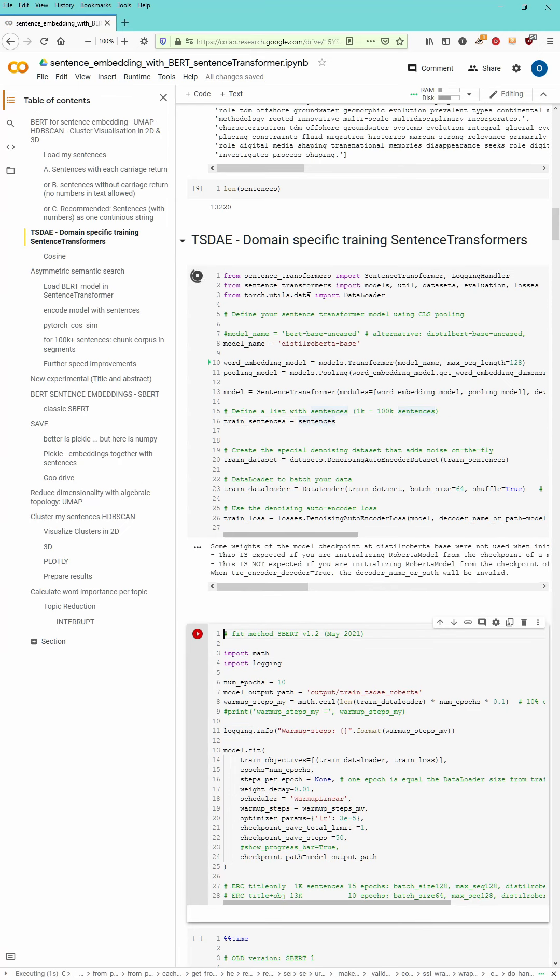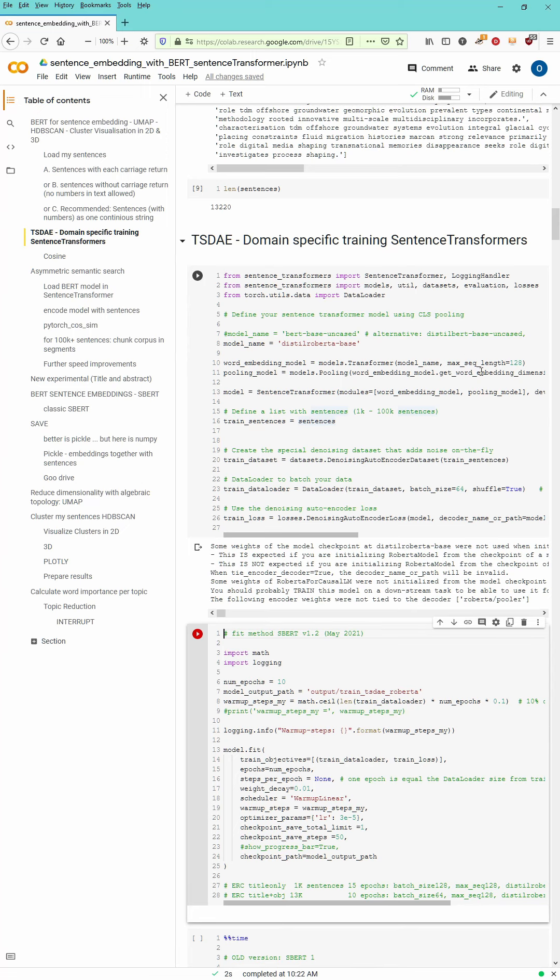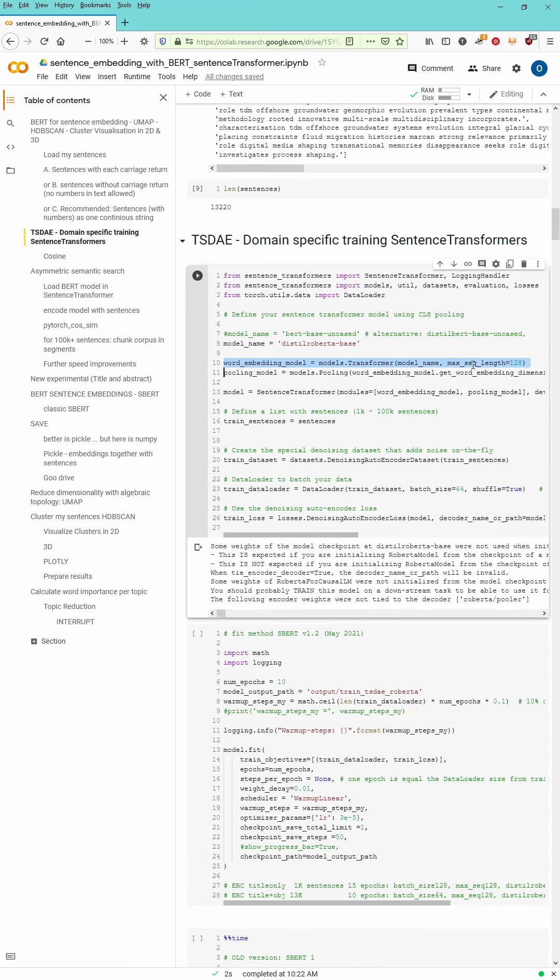As you can see we will have a domain specific training of our Sentence Transformer. This is now interesting. We will increase the performance. We will have a maximum sequence length of 128.